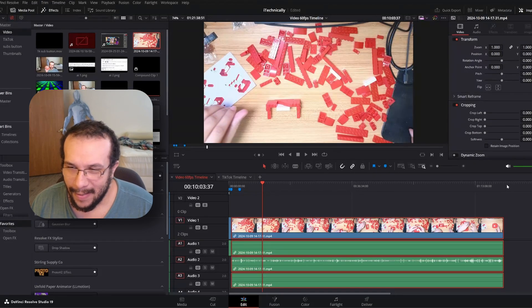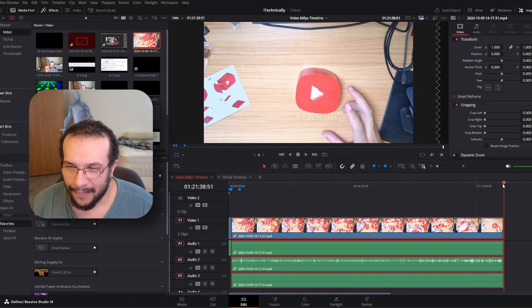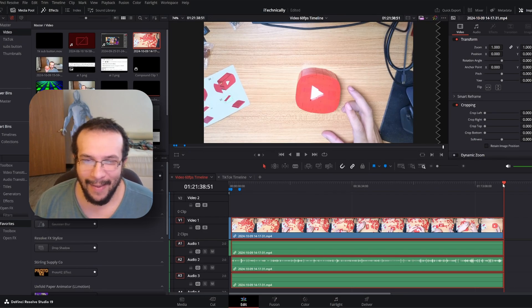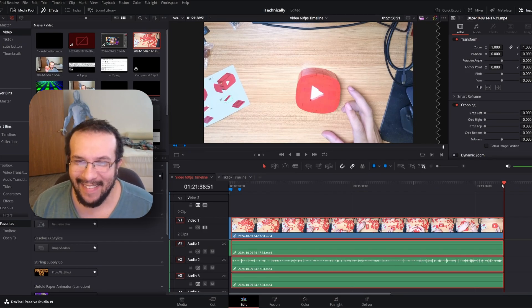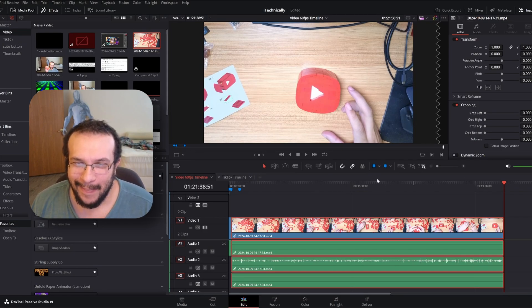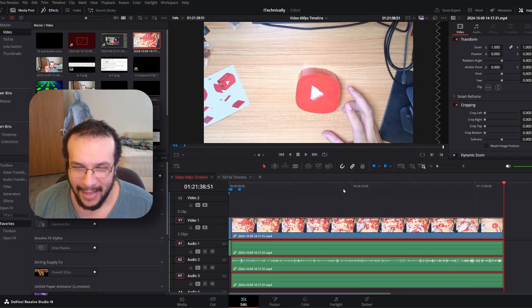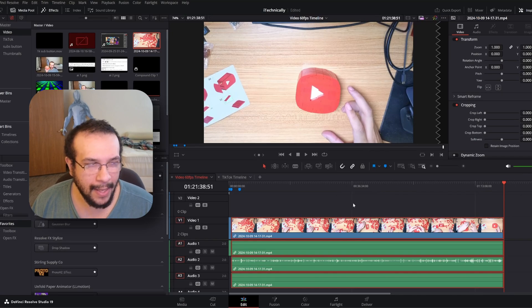I'll be honest, I'm a little embarrassed to say this, but it took me about an hour and a half to put this together. It doesn't seem like that long, but that's thanks to time lapse.